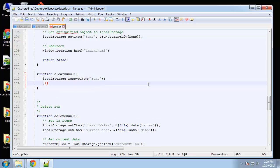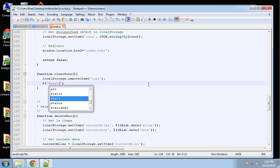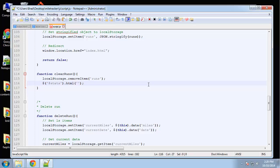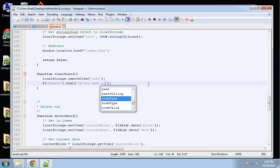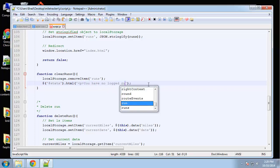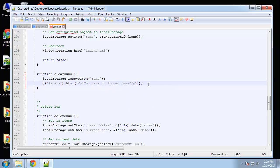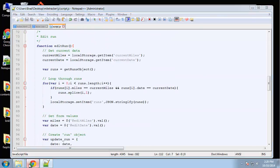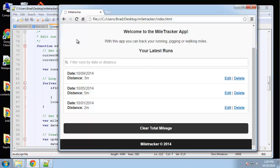And then we're just going to insert—we'll say stats dot HTML, and we're going to put in here 'you have no logged runs'.